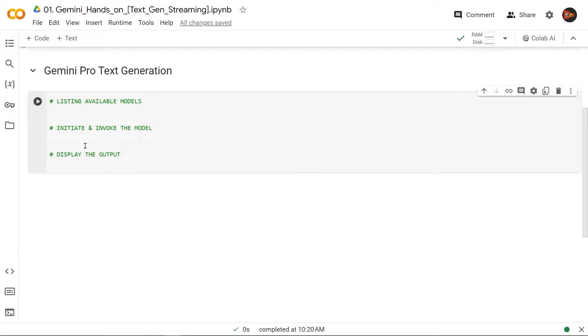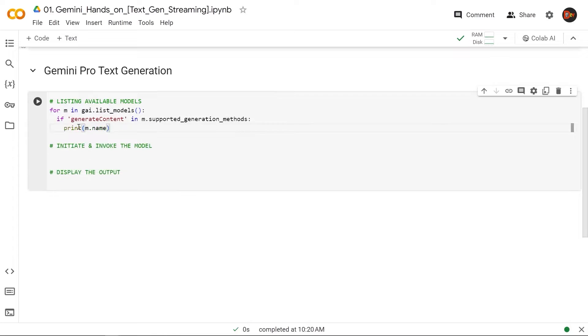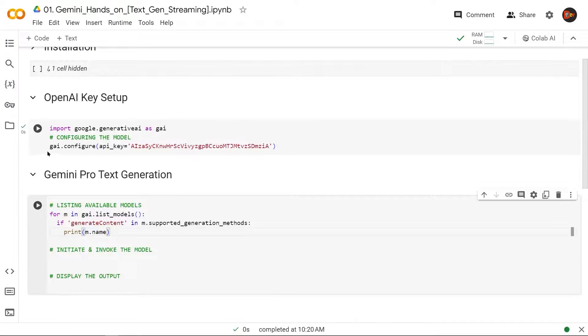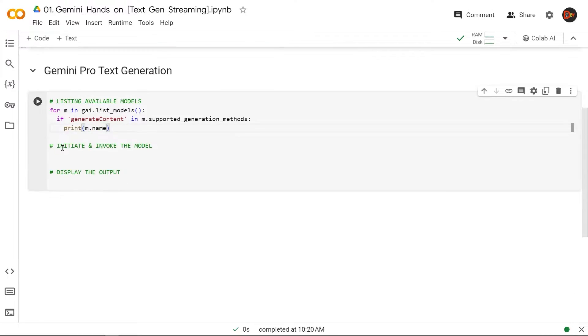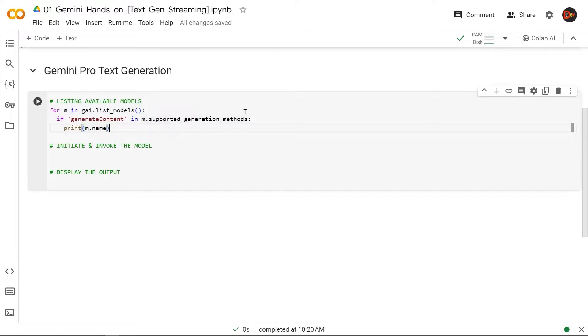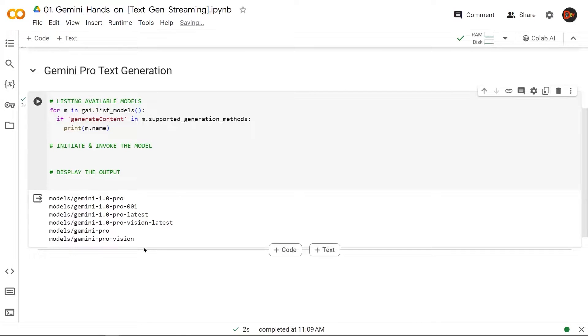All right, so we're going to do this in three steps. First, we're going to list the available models from the API, then we initiate and invoke the model and display the output. So let's start with this part. We are just calling on this object that we created and configured—GAI.list_models—and we are putting it through a loop. From that loop, we're going to look for the generate content and supported generated methods, basically the models, and then print them out. So let's run it. All right, so from the API, these are the models we have access to. Primarily, I'm going to be using this Gemini Pro and the Pro Vision in this series.